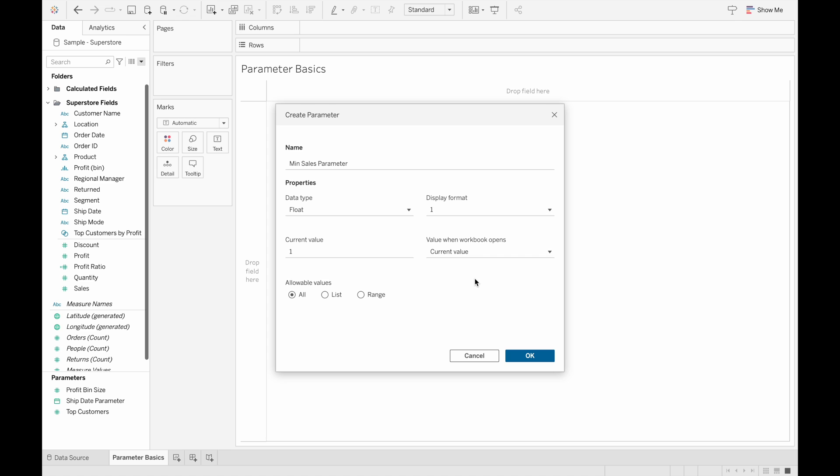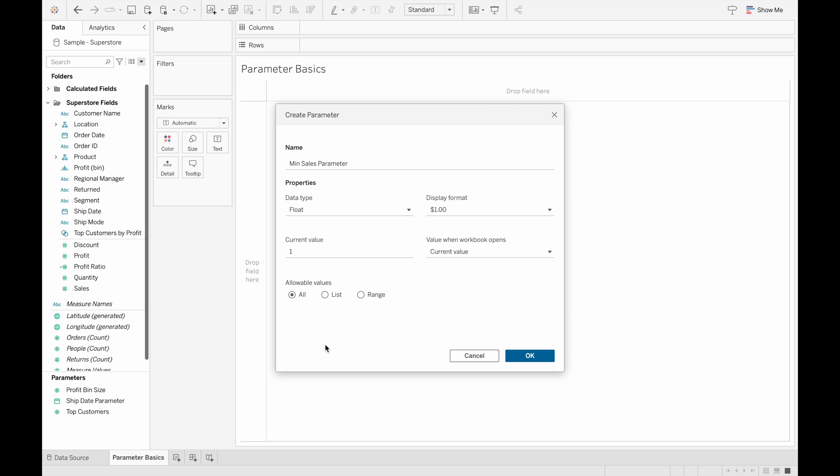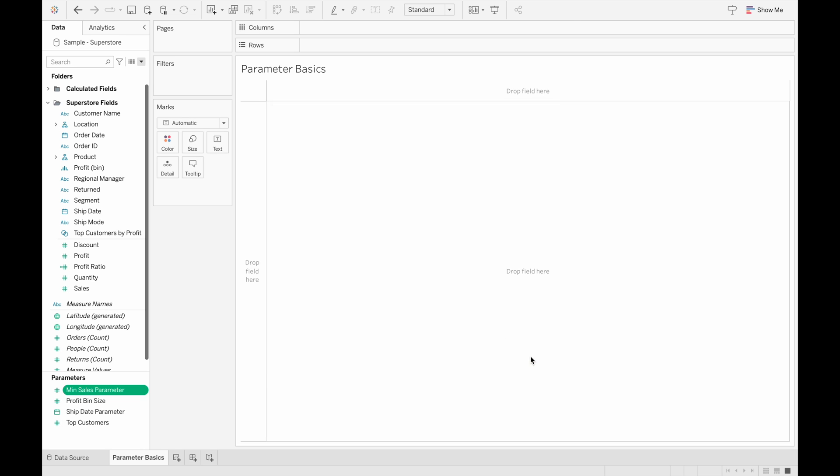And then if we want to change the format of how this parameter is displayed, then we can select the drop-down menu here and then change how this number is displayed. So we know the sales are going to be a currency, so we can change that to a currency. And then when this workbook opens, it will take on the current value. And so currently it's just one, so that's what it will take on. And then when we click OK, we'll be done creating our first parameter.